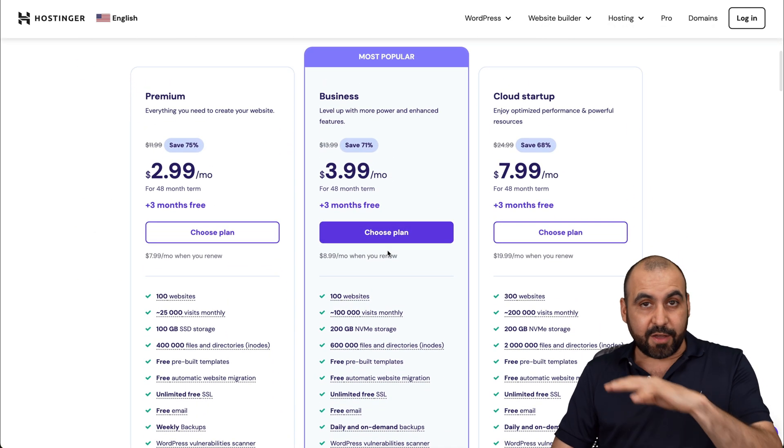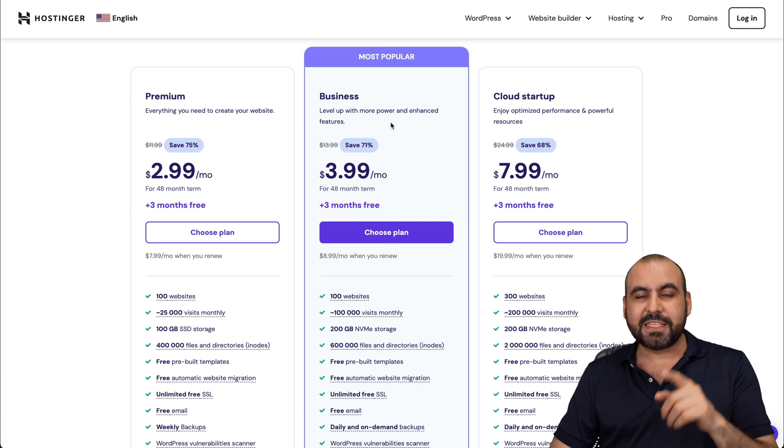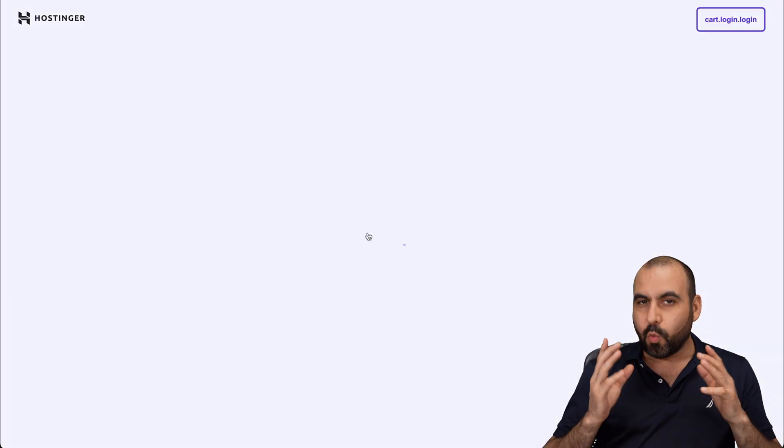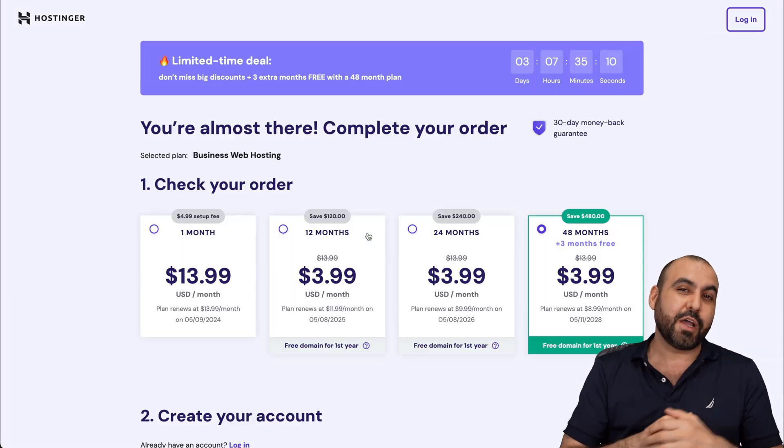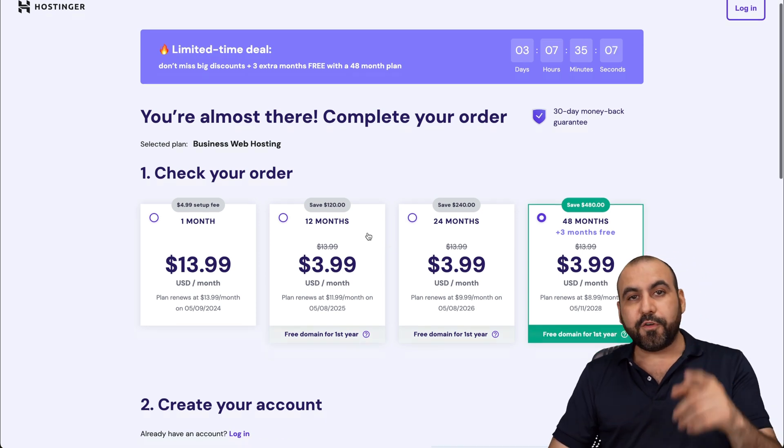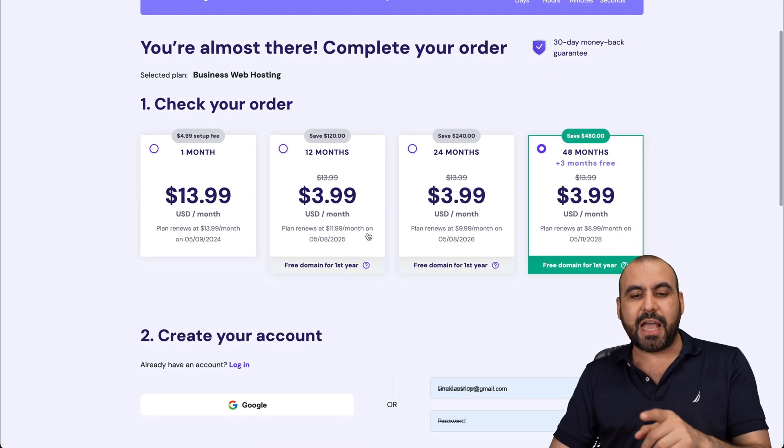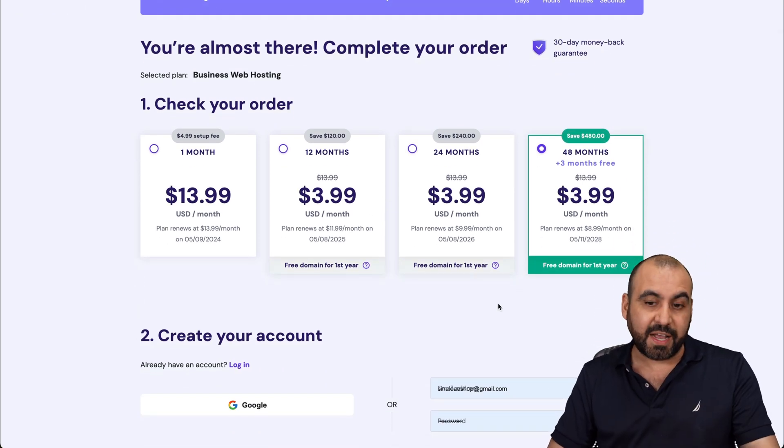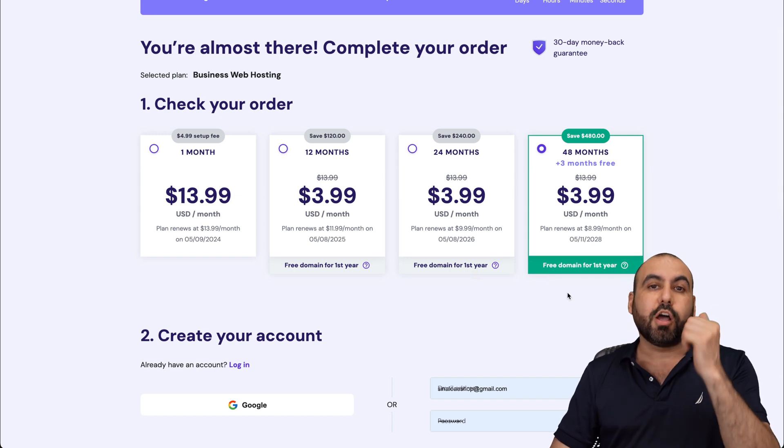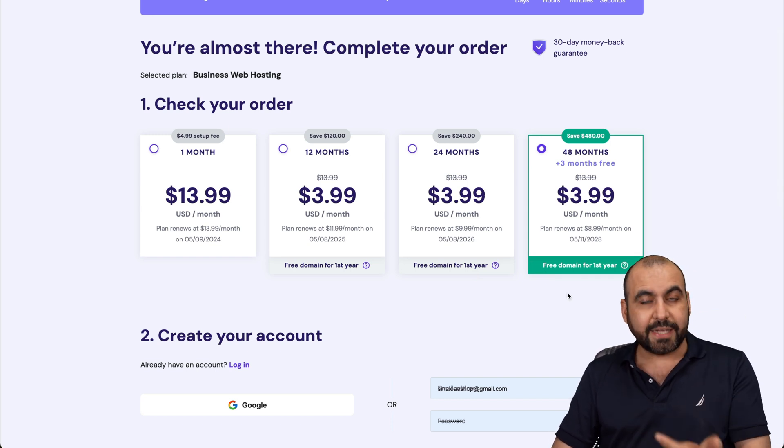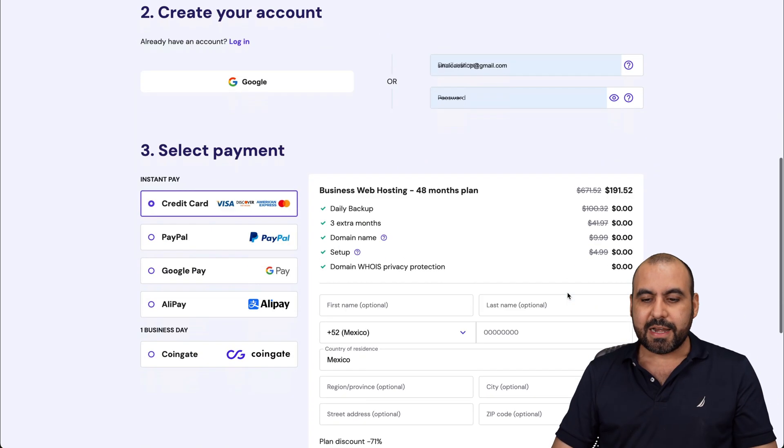They have really affordable plans, but in this case, I'm going to show you the business plan which is $3.99 a month. What I want to show you is how to apply an extra discount coupon code. The first thing Hostinger is going to ask you is how many months do you want to pay in advance. I recommend 48 months because you lock in the lowest price, lowest renewal price, and you are good to go for 48 months.